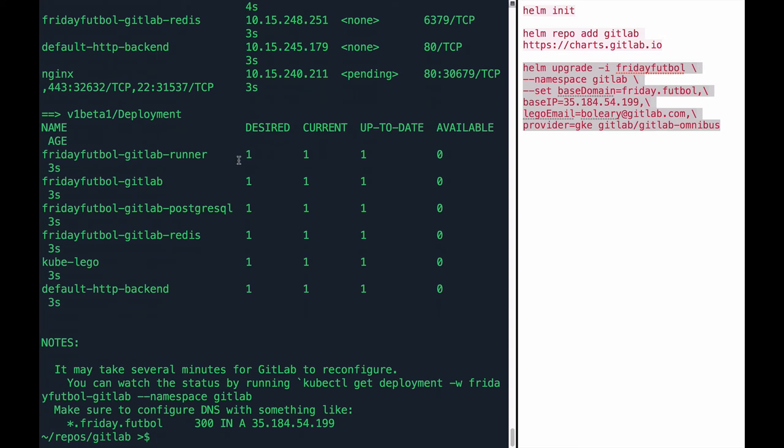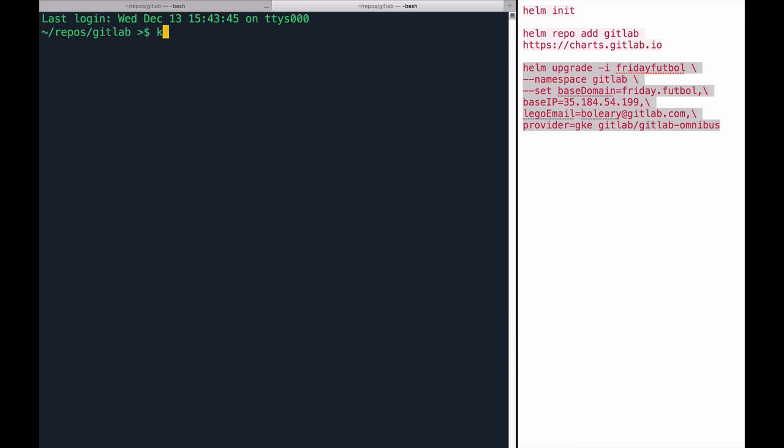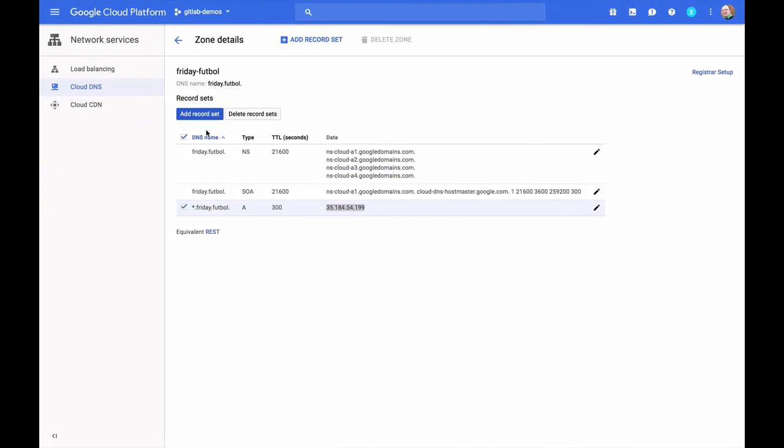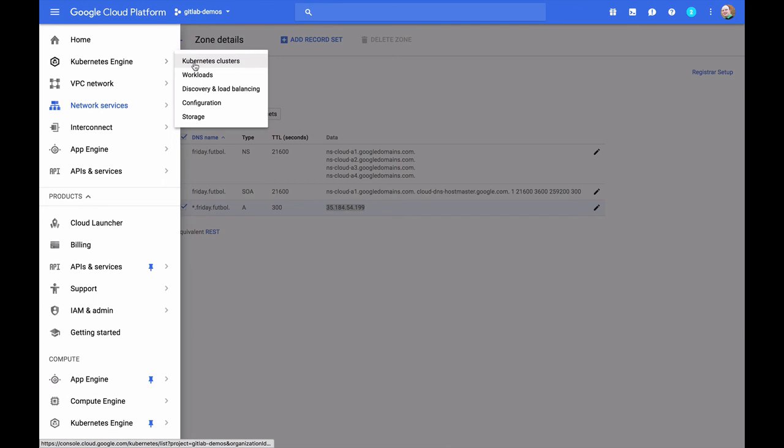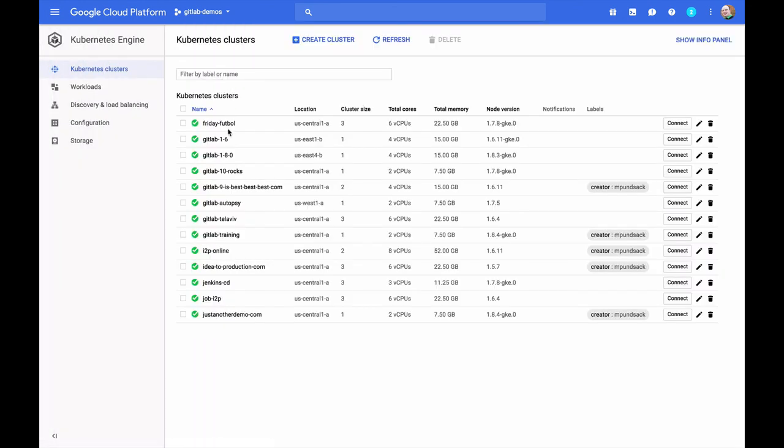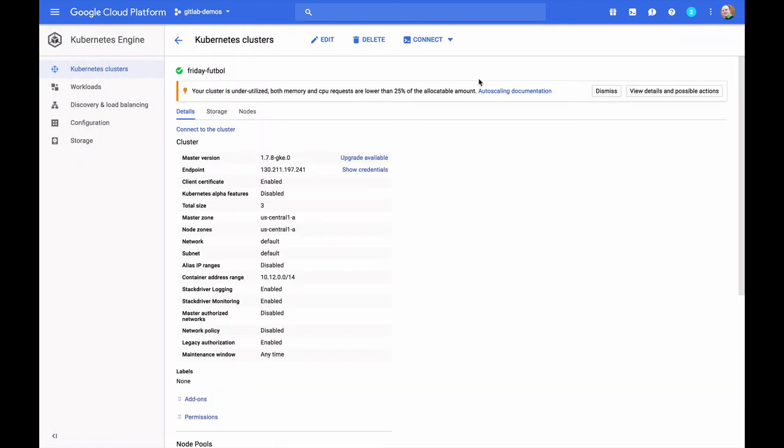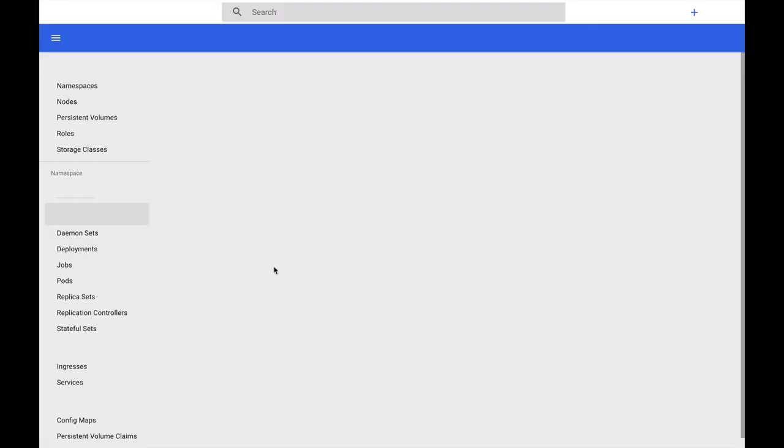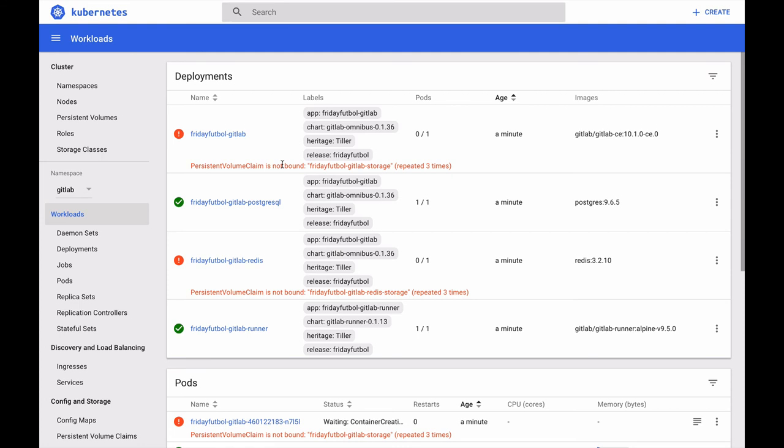And in fact, if we open a new tab now and do kubectl proxy, we can then connect to our cluster. Let's go back and see it here. Google shows us how to connect really easily. GitLab is now deploying, and we can watch the status from this workloads page in our Kubernetes dashboard. We'll watch for all the items here to have a green checkmark showing that they have completed. This process can take a few minutes as GKE allocates all the resources needed and starts up all the various containers. You can see here several containers.